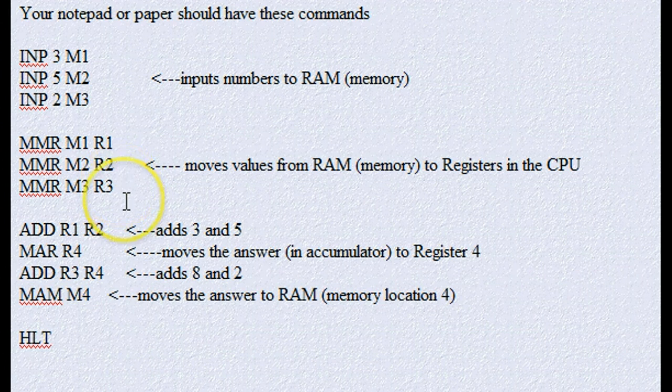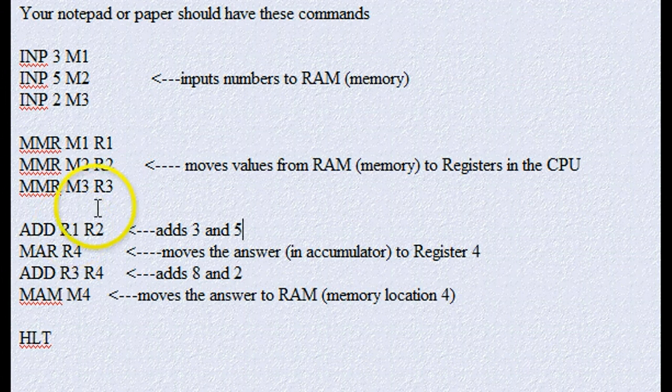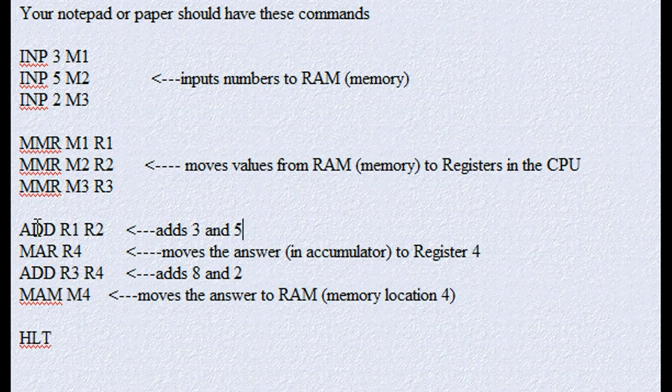So the first thing I'm going to do is I'm going to go into the register 1 where it has a 3, and register 2 when it has a 5, and tell it to add those two together. Well, after it adds those two together, it's going to put the answer, which is 8, into the accumulator.